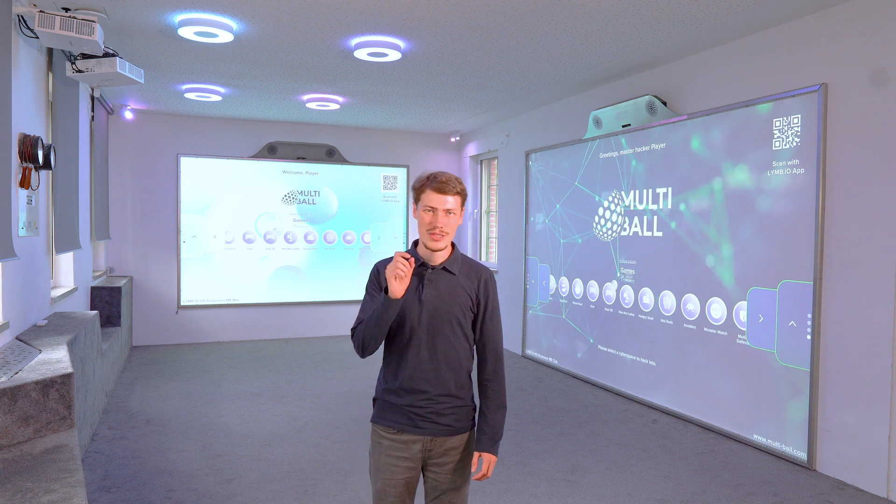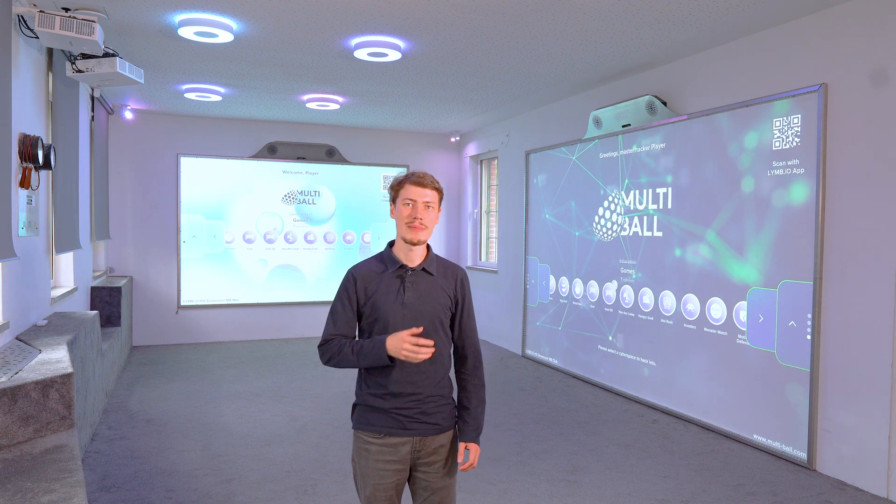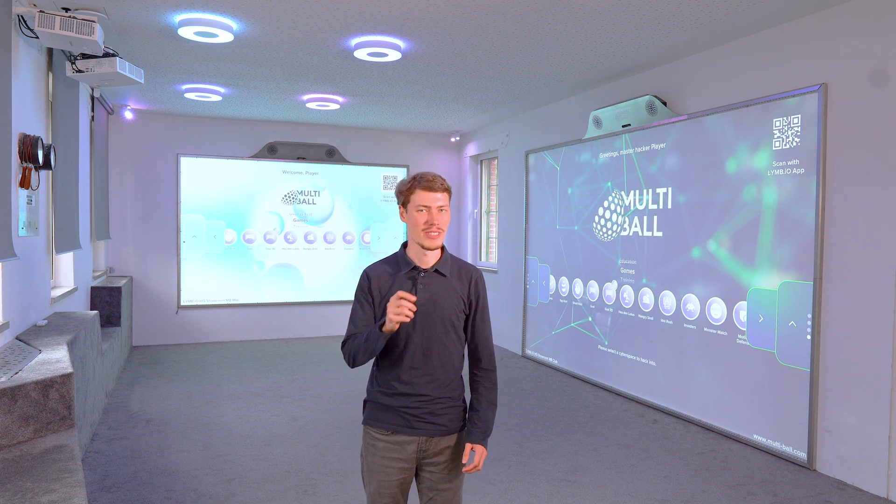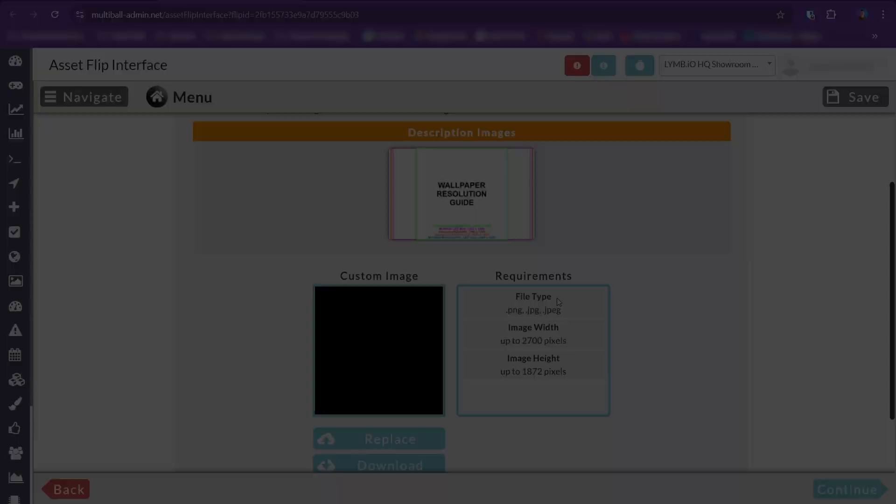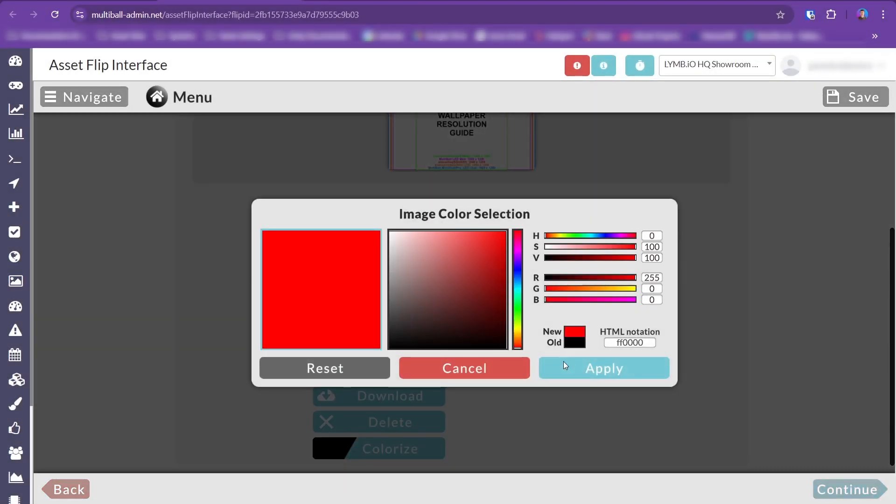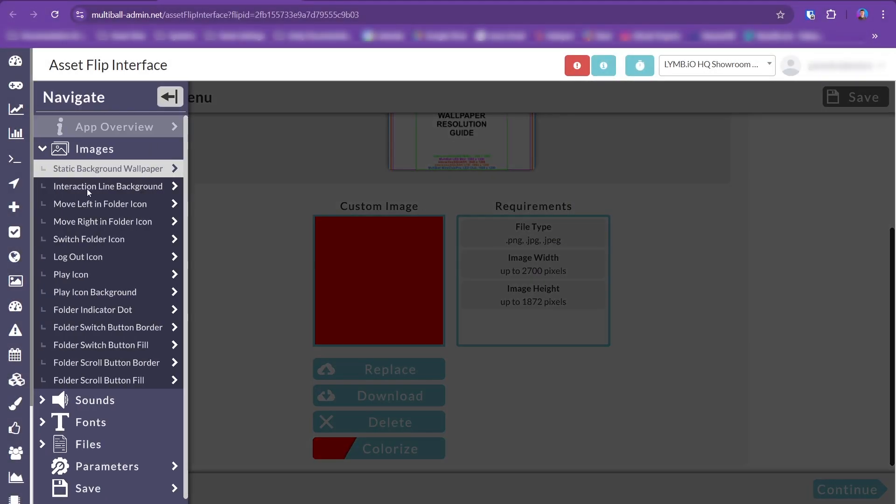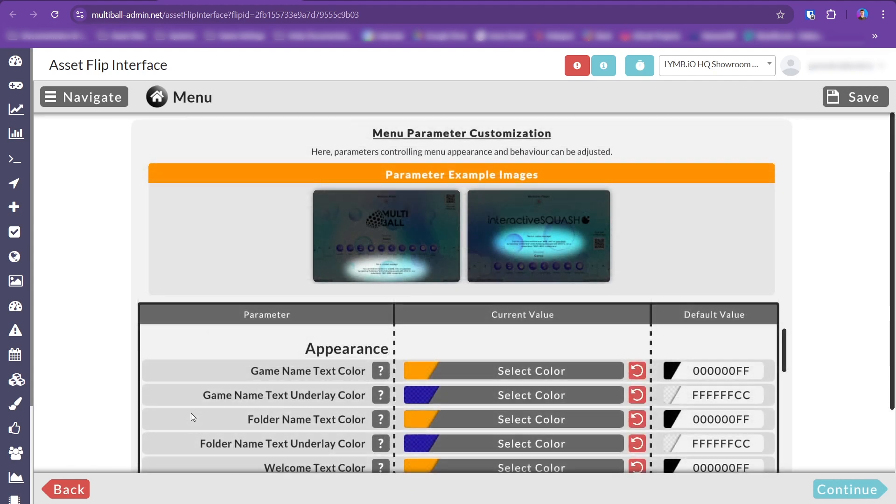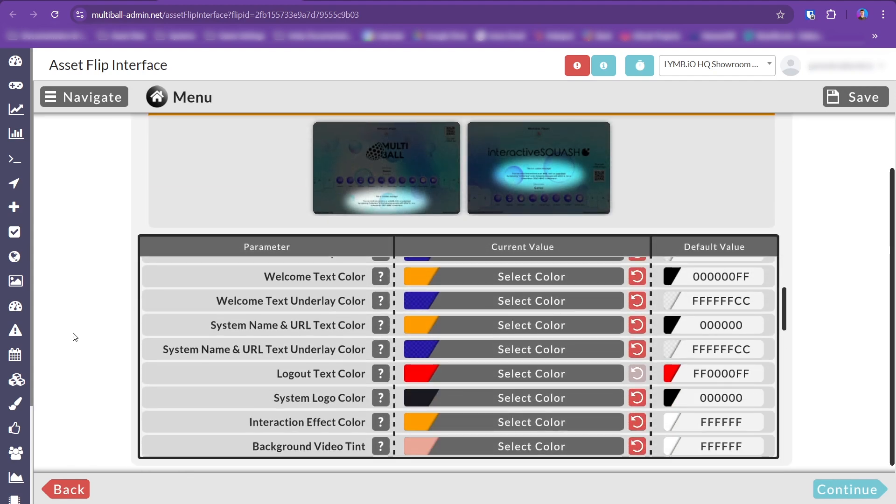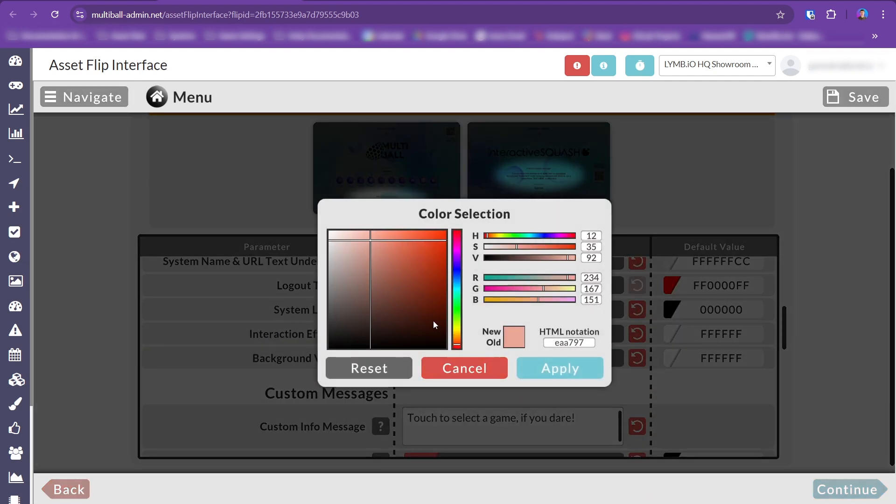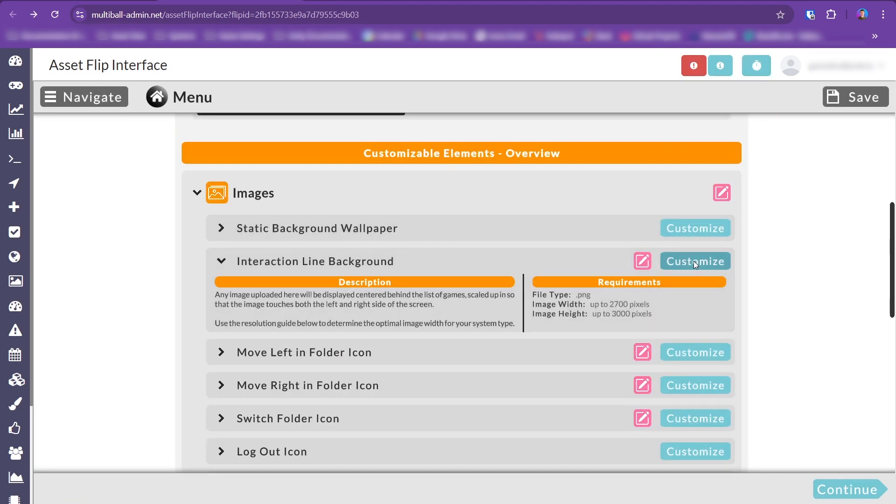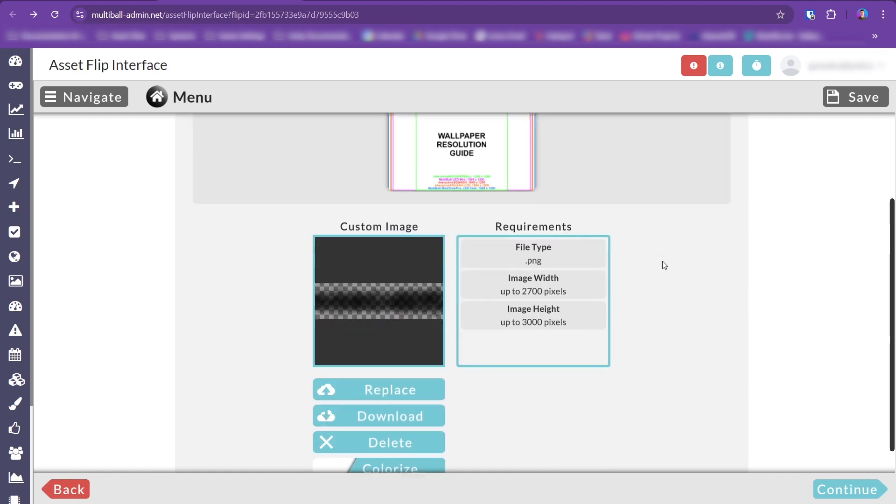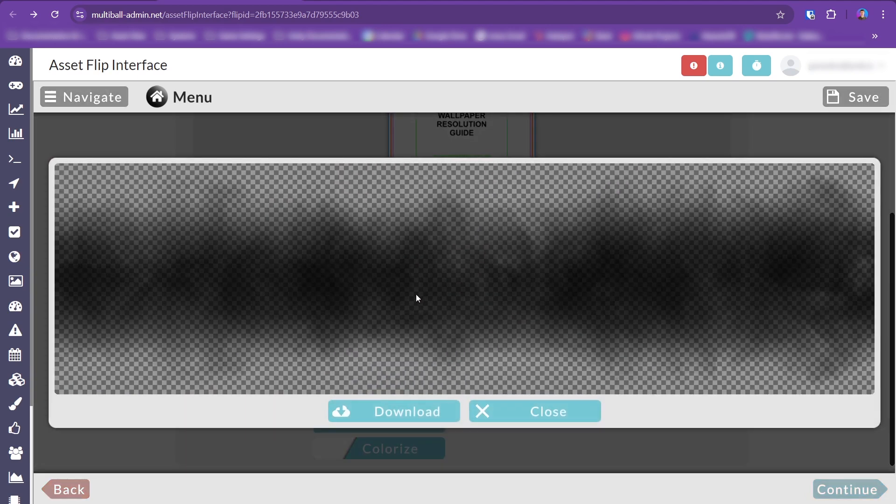Now, if you do want to go the extra mile, allow me to introduce you to the settings that will help you achieve something truly special. When using a custom background image or video, you can tint the background to quickly add contrast between elements. To further improve readability, you can add a static background image directly behind the game selection.